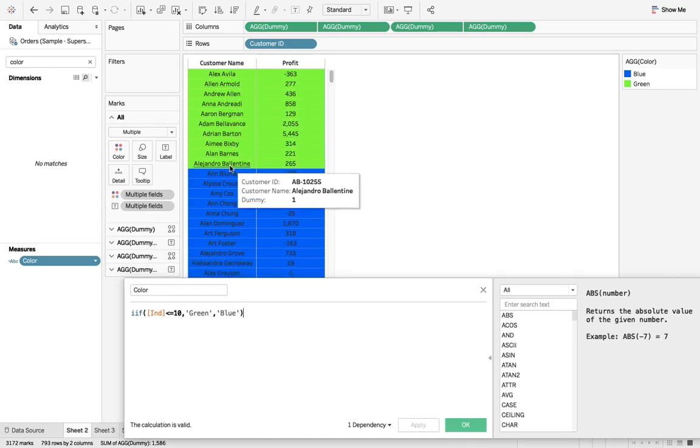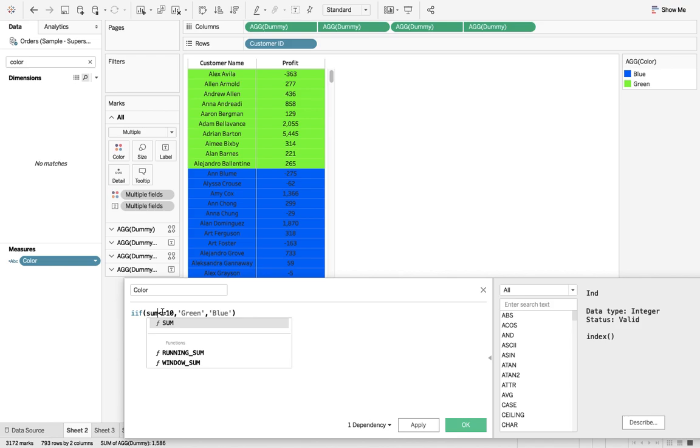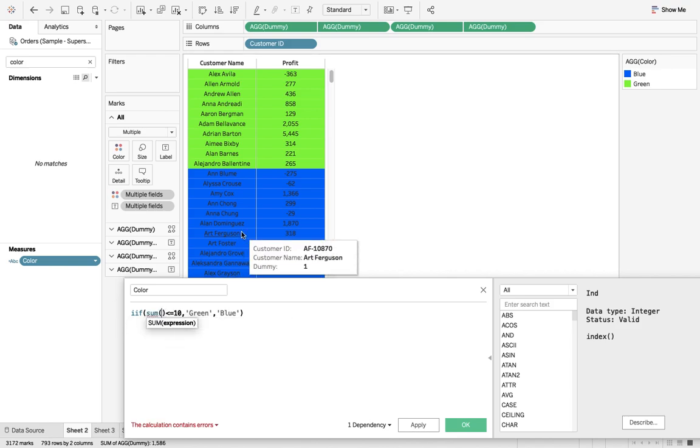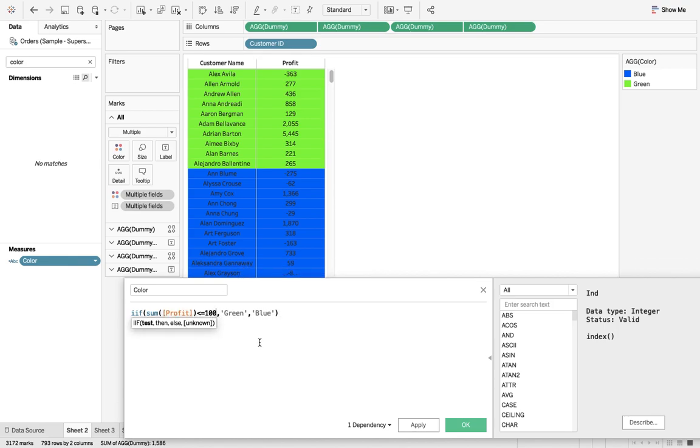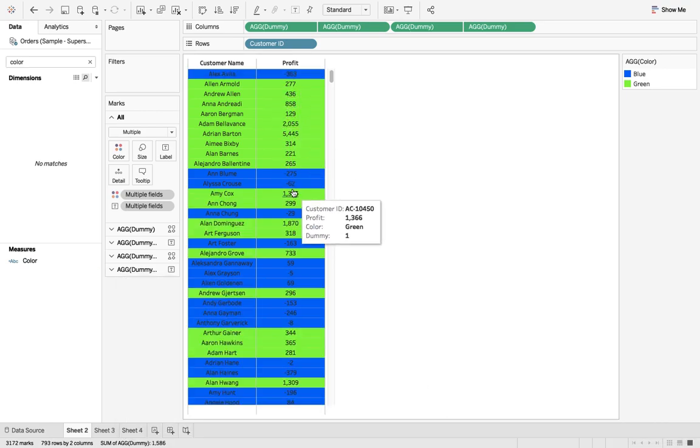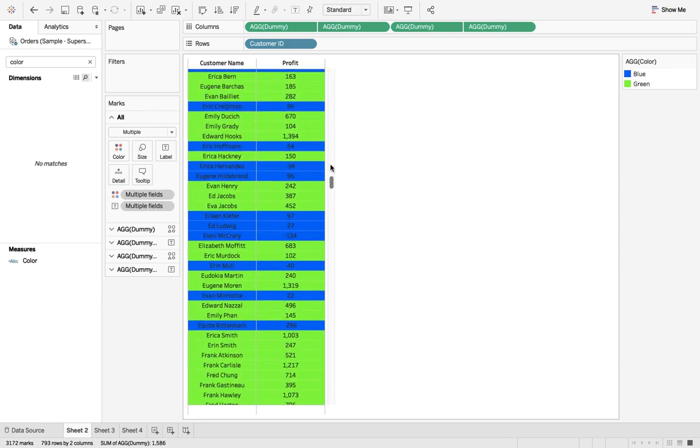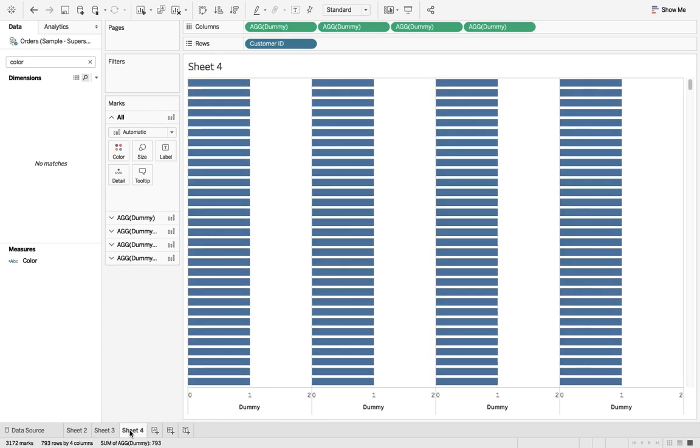But let us make it more sensible by inserting profit over there. I'll say profit is less than equal to hundred, or maybe I say greater than equal to hundred, then green. So this makes more sense. Let us try to create this one.